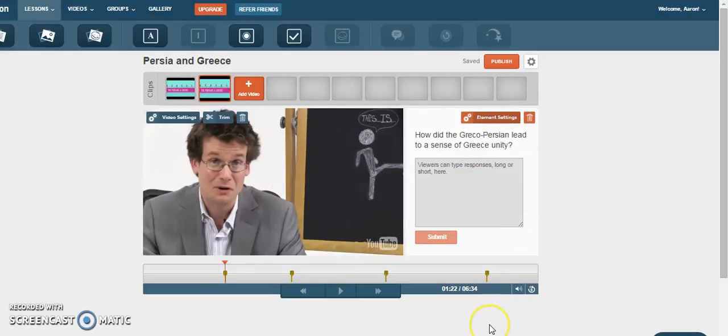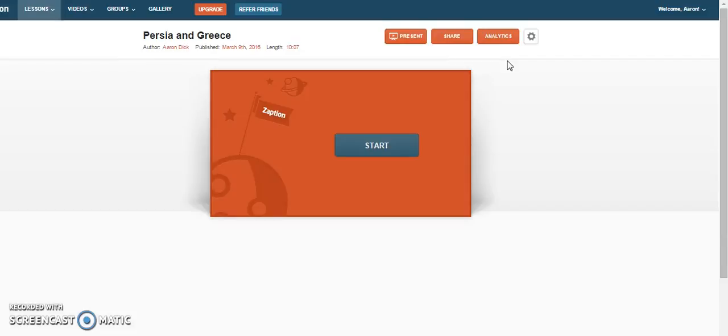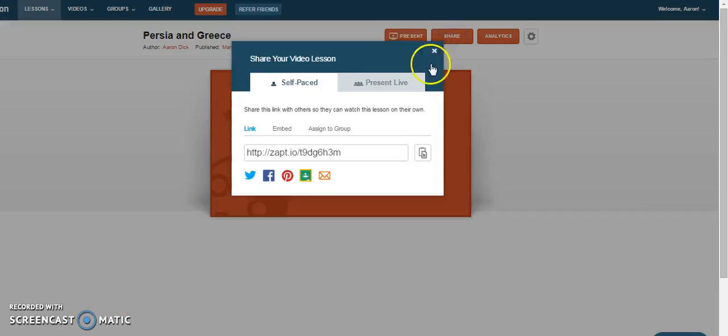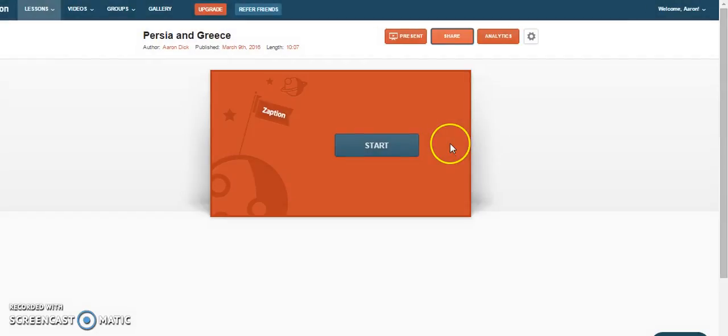When I'm happy that these questions reflect what I want them to reflect, I can publish that. And now it's effectively my lesson. And if I share it, it will share just with the people I want it to go to rather than everybody else on that previous version.